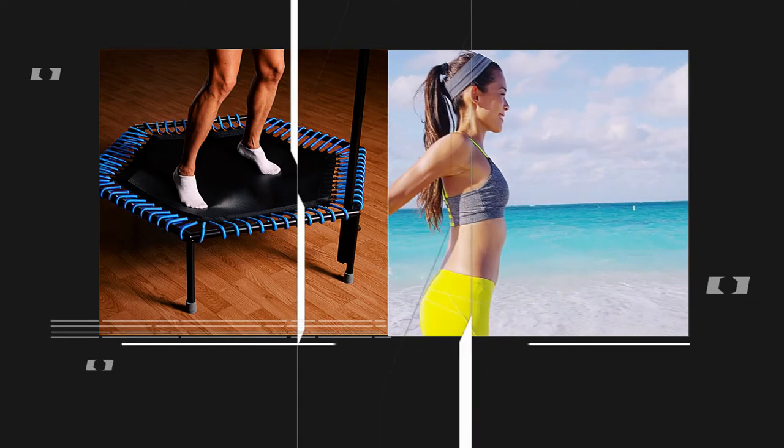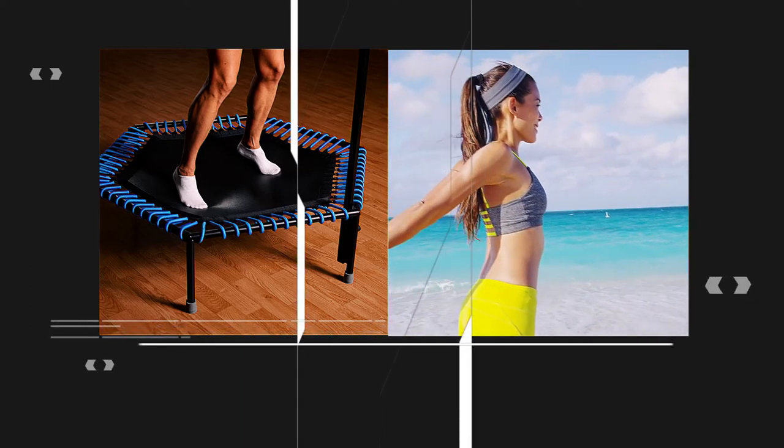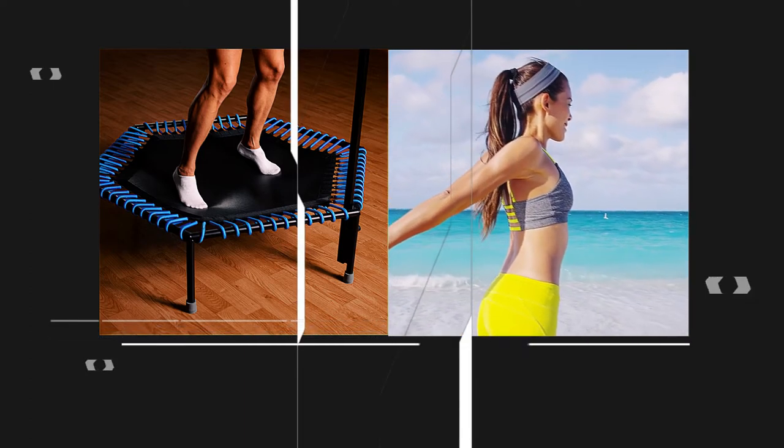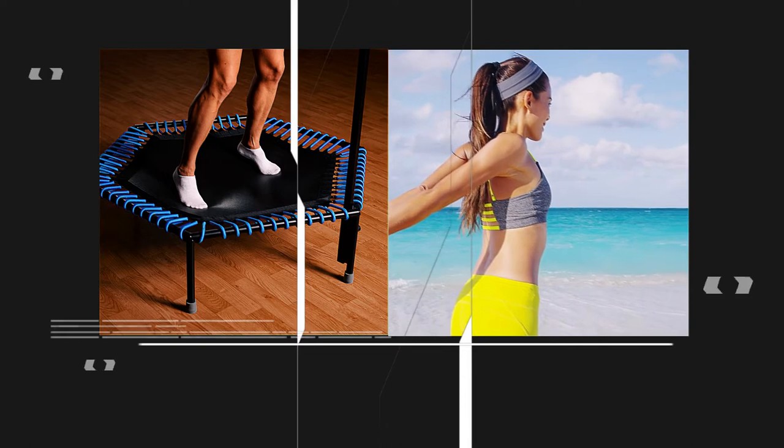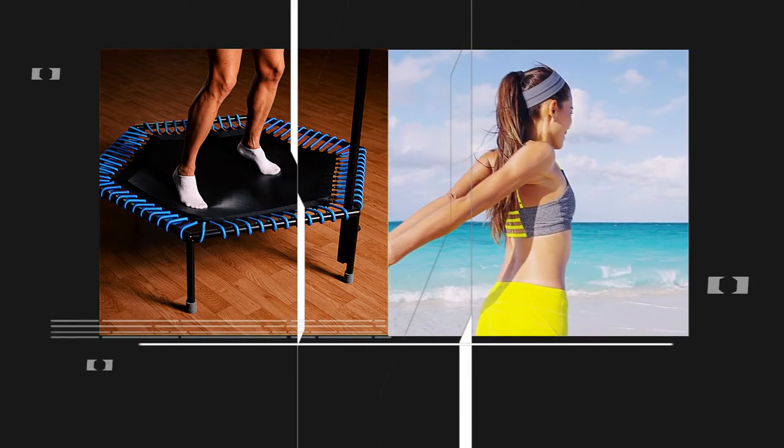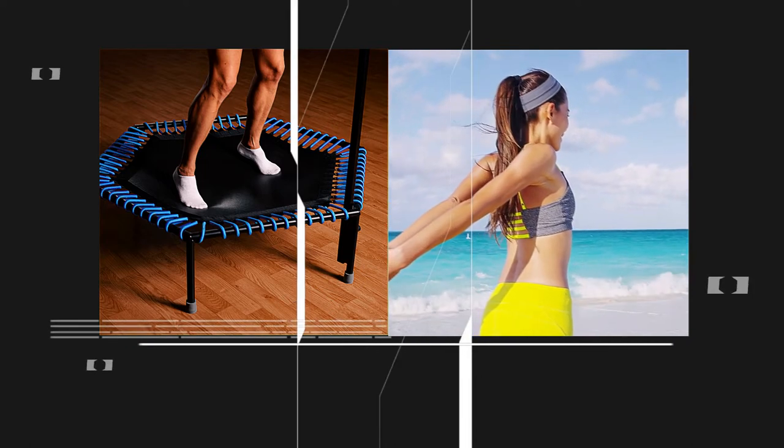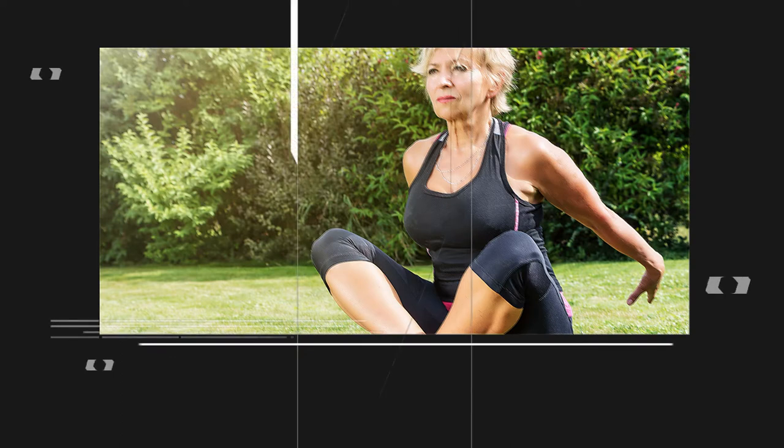Stand tall on the trampoline and interlace your fingers behind your back, then gently lift your arms up, feeling the stretch in your shoulders. Hold the stretch for 20 to 30 seconds.